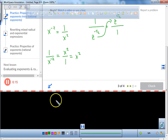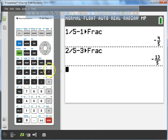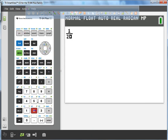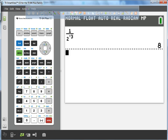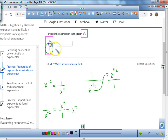For example, 1 over 2 to the negative 3 — using this rule, I'm allowed to move it up to the numerator, which is 2 to the power of 3, and 2 times 2 times 2 is just 8. Let's verify in the calculator: 1 over 2 to the power of negative 3 should be 8, and it is. So on my problem, I just take z to the negative 1/2 and move it up into the numerator, giving z to the power of 1/2.